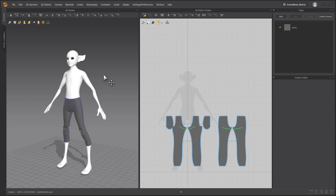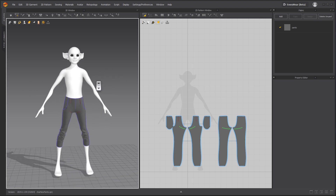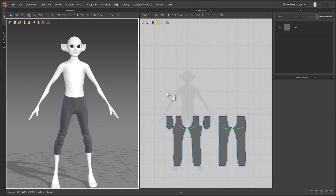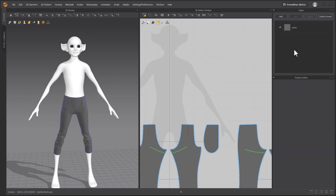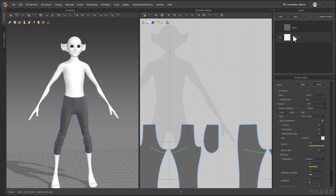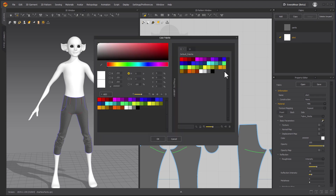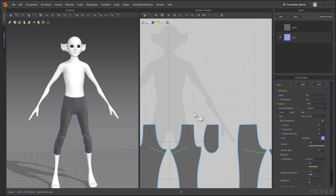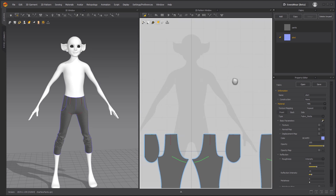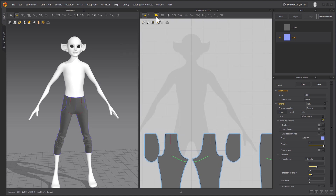Hey guys, welcome back. Let's make the shirt now. Now that we have the pants, we can make the shirt. I want to make a new fabric. I'm going to go with the fabrics here, click add. I'm going to call it shirt and give it a color that's slightly different than white that's easier to see. This is just for display inside of Marvelous and nothing else.